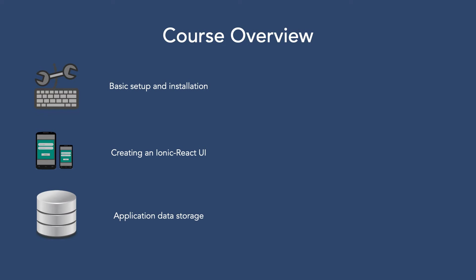The next lesson is all about application storage. Ionic provides a simple storage mechanism that works across web browsers and devices. We'll use this to maintain persistent application data that will survive device restarts.